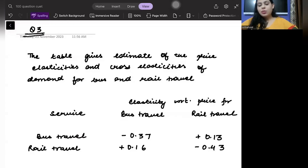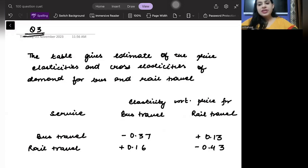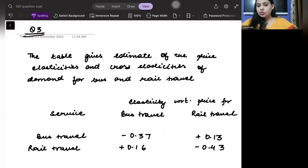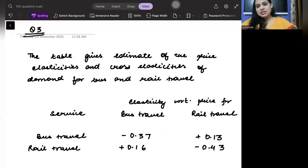Hello. Good evening, everyone. Welcome to another session of 100 days of CUET questions. Today is the third day and I am taking the third question. This is a question from microeconomics based on elasticities. Let's read the question.